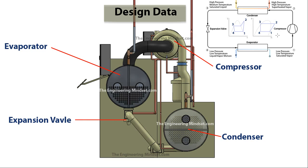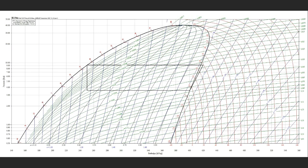This pressure-enthalpy chart is the one most commonly used when plotting the refrigerant cycle for a chiller. This is what a real one would look like — there's obviously a huge amount of lines and data you can pull off these charts. We're not going to look too much at what each of these lines mean in this video; we'll look at that in a separate video.